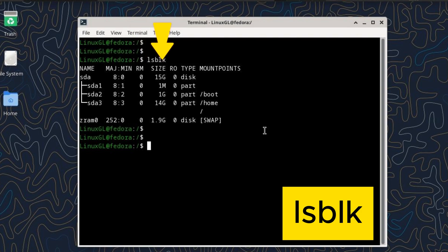SIZE displays the size of the block device or partition. Sizes are usually in units like GiB (gibibytes) or MiB (mebibytes).